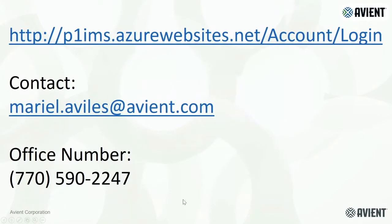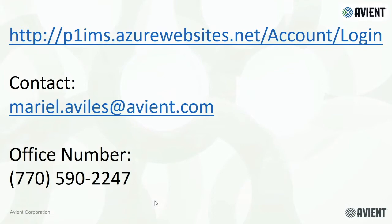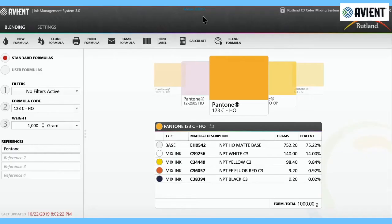Just in case you have any issues or any problems, here's the direct link, the P1 IMS direct link, and then we have Mariel Alvarez, who's our inside support staff that's really fluent in this software, plus her cell phone number.